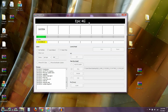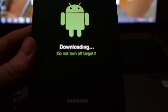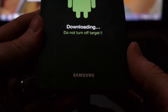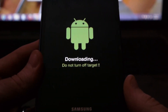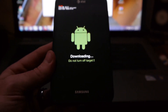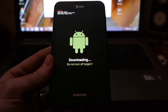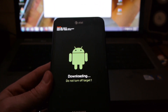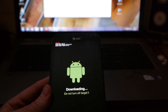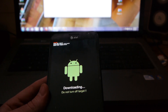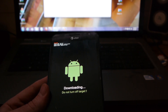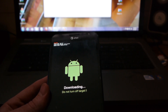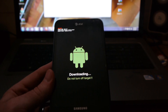You can see here how my phone is going through the update process. This is the Samsung Galaxy Note i717, the original Note on AT&T, and we'll see what happens here.